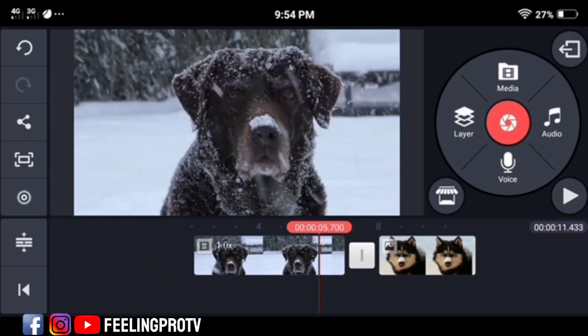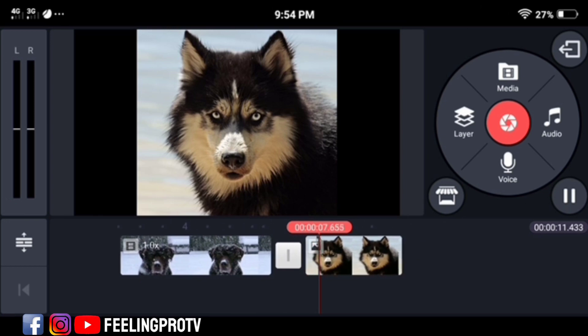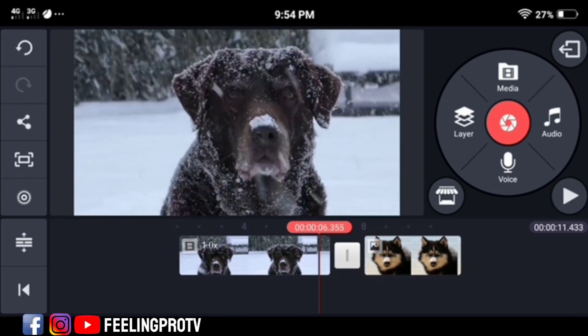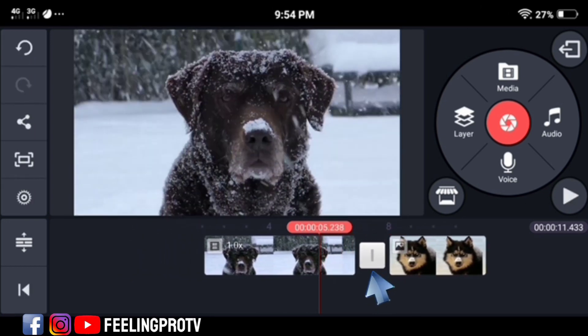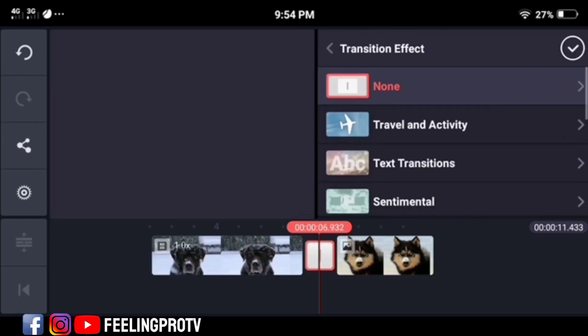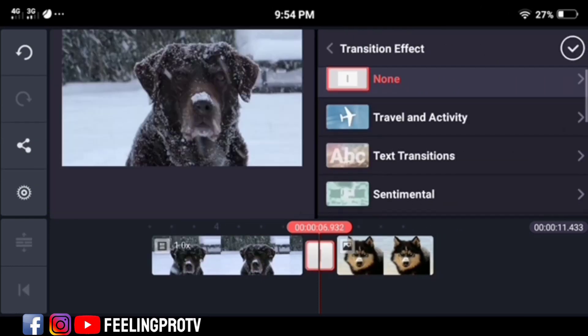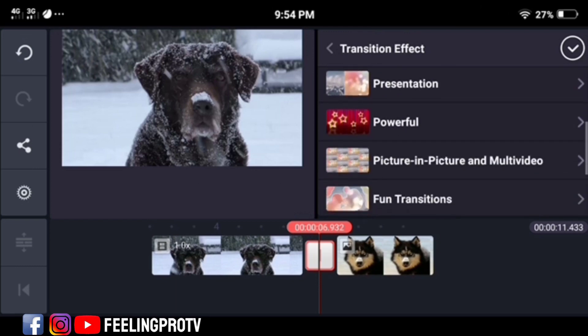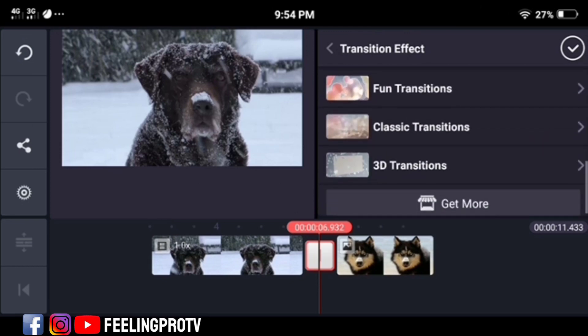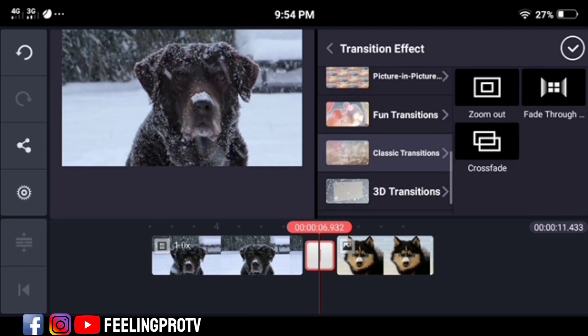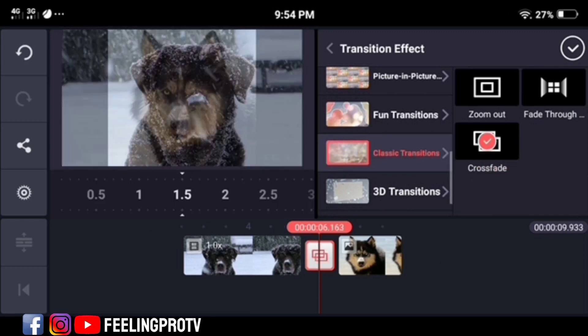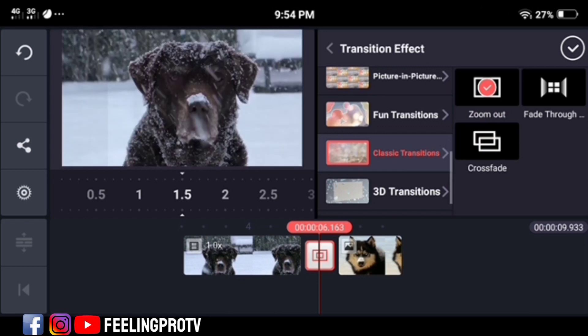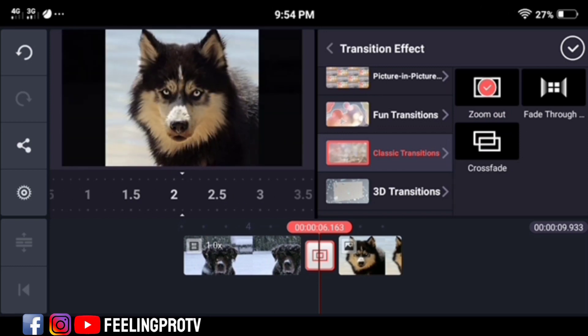I have two clips here and you will see a little box between these two clips. To add a transition, just tap the transition box and you will see different types of effects like presentation, text, and classic transitions. Just click it and you will see the preview of the effects. You can also set the time or duration of the transition.